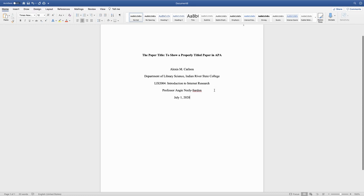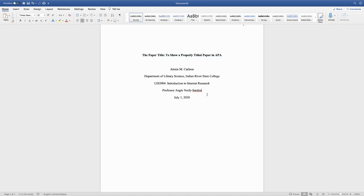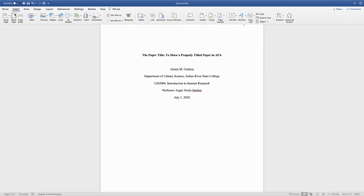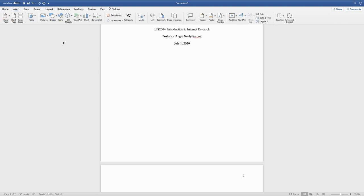Next we're going to go into the text of the paper. I'm going to copy my title because we need to write that one more time down below. If you do insert page break, it'll take you to the second page.